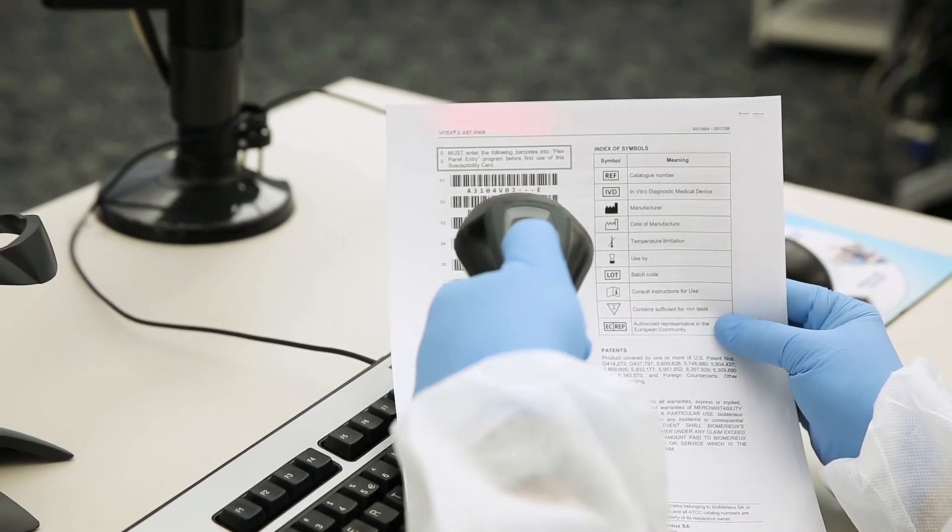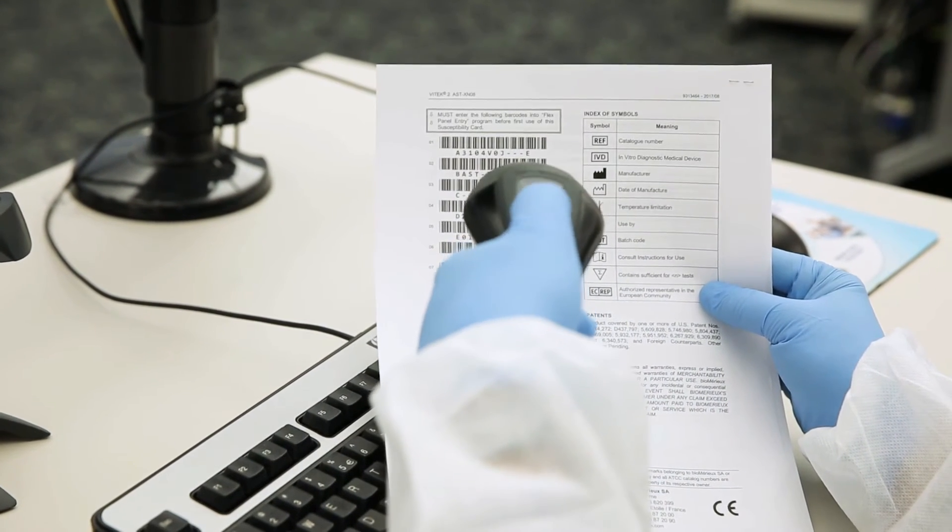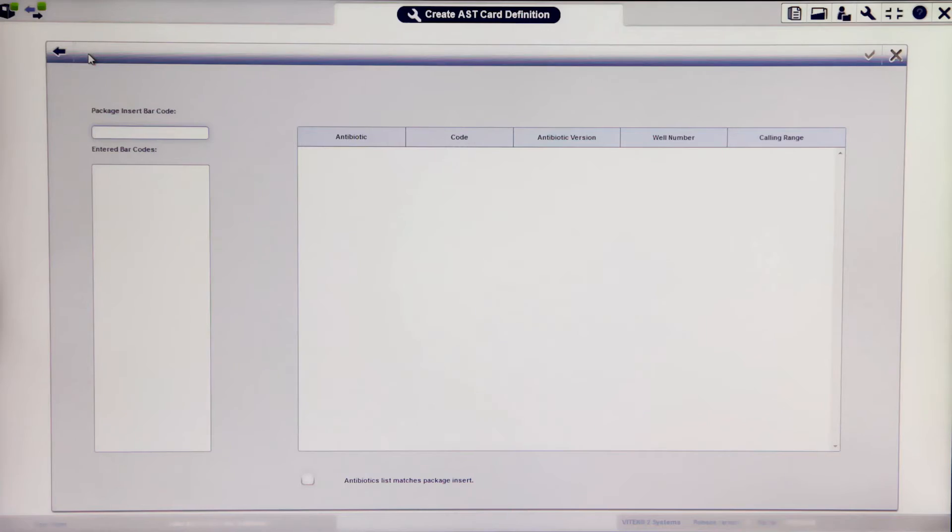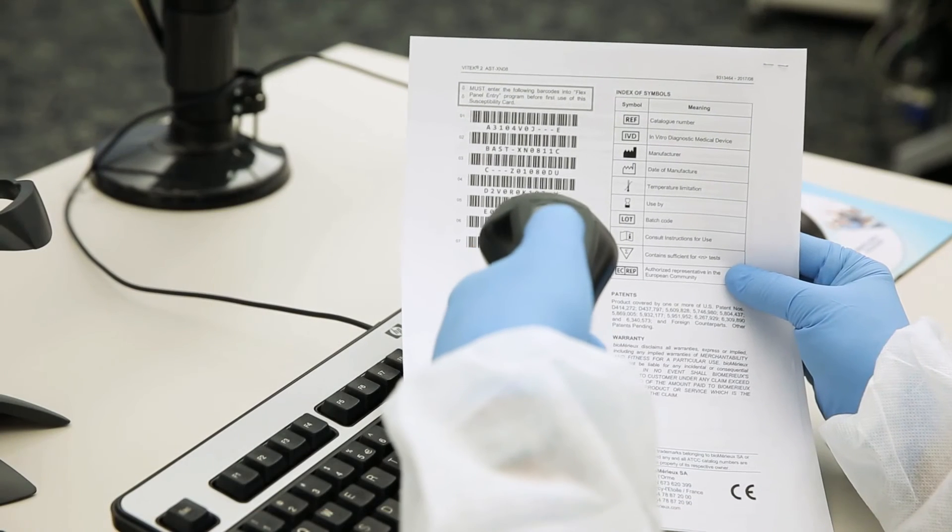Scan all of the barcodes on the new cards package insert. As each barcode is scanned, drug information will be added to the screen.